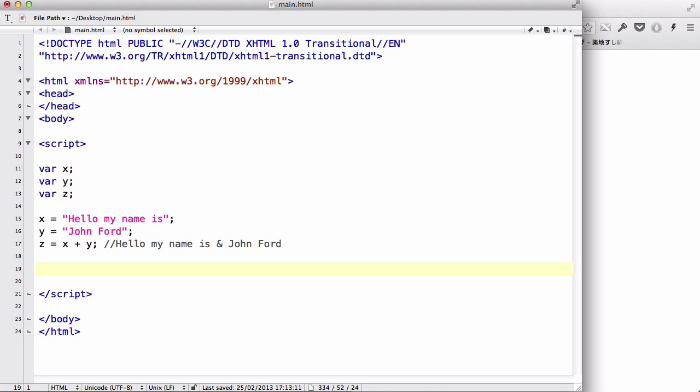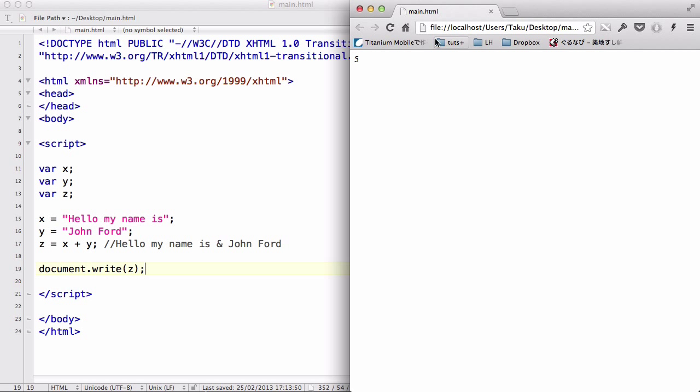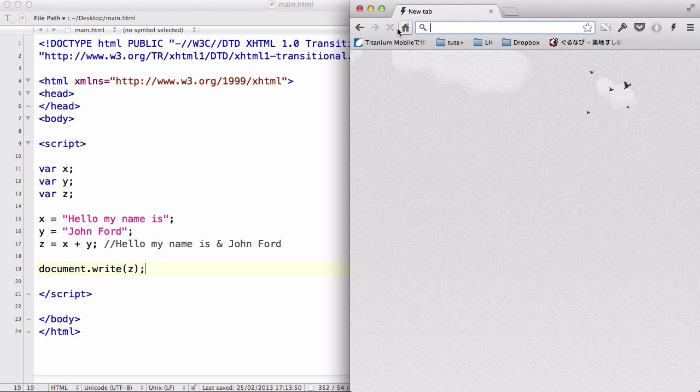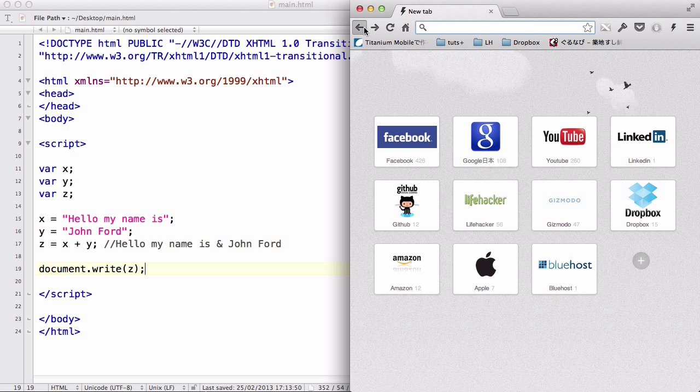Now, let's output y, document.write z. And save our work, and refresh. Go back, and refresh. There we go.